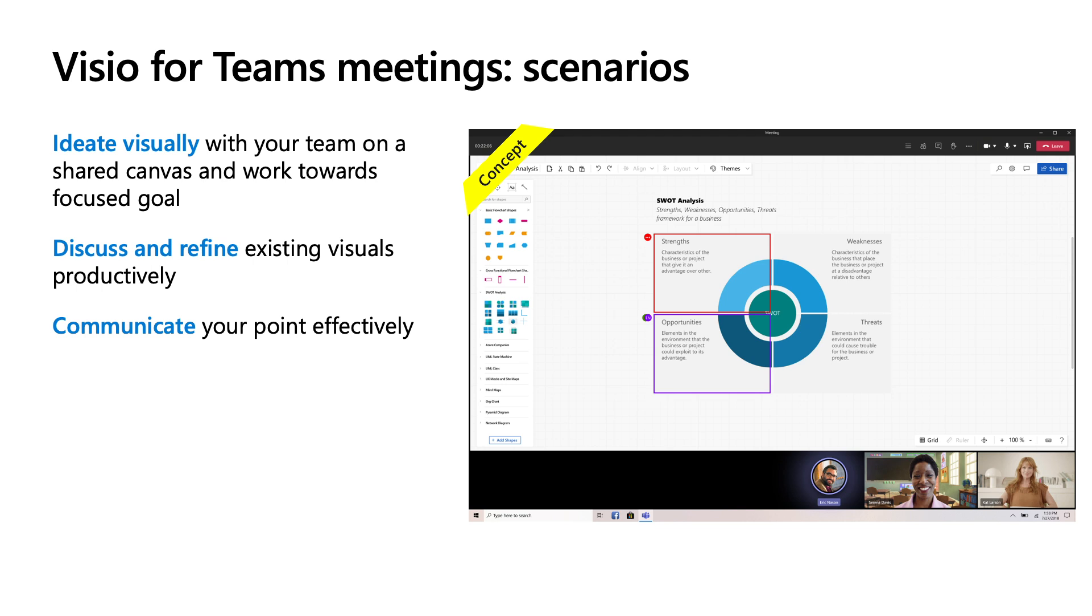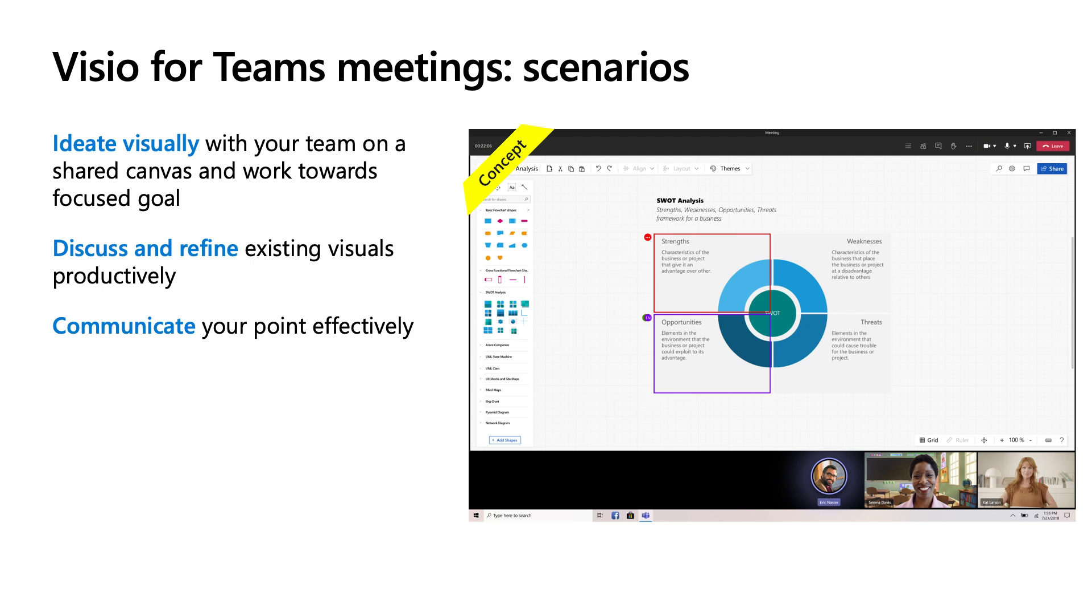Another scenario could be when you already have some kind of visual and you want to discuss and refine that particular visual. Some scenarios could be you already have a process diagram in your system but you want to improve on it. You can pull up the diagram and start working on it. If you have status meetings, you can use the existing org chart or timeline. For review meetings, design meetings, design reviews like wireframes, floor plans, business metrics, you can use existing diagrams and make the changes right during the meetings. You can also import AutoCAD drawings.